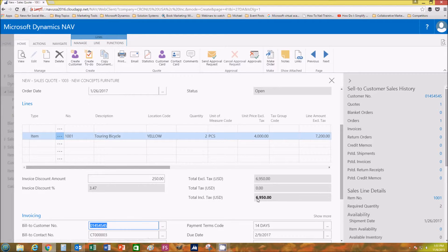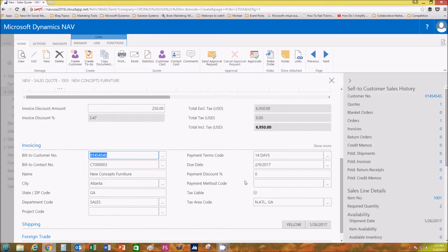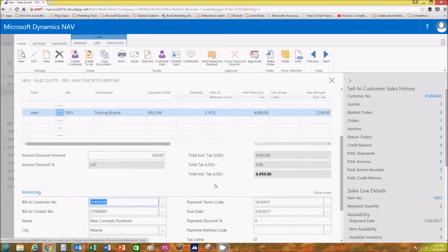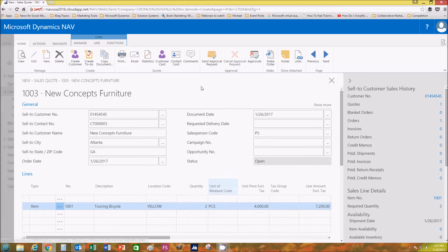Then right below in the invoicing section, you can see that the bill-to customer number and the name of the customer, the city, and everything—all our stuff has been completely populated and added.